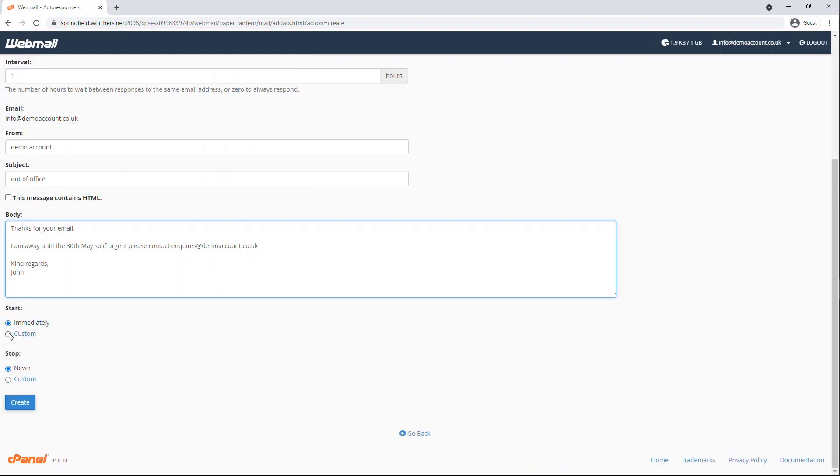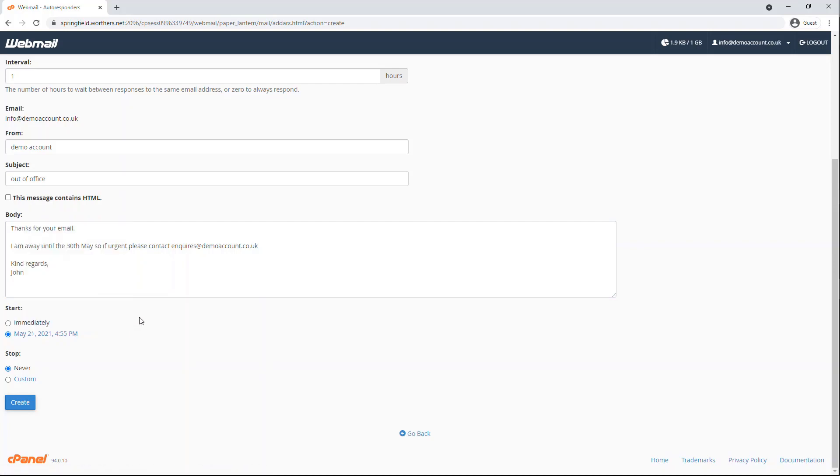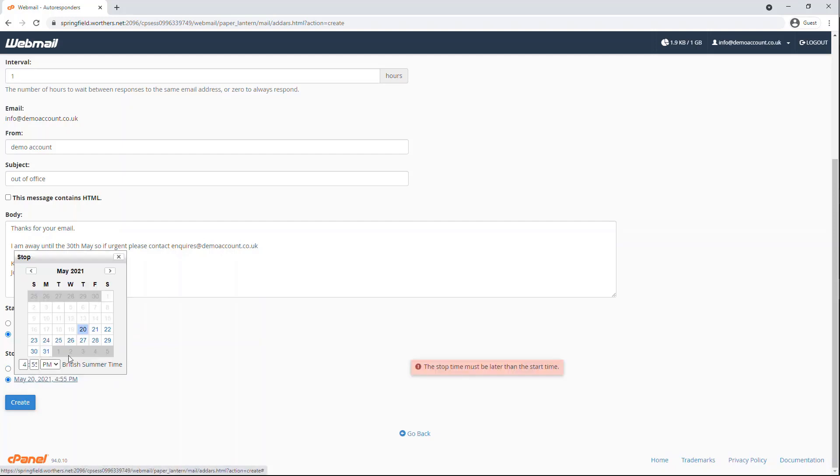Now set a start date when you would like the autoresponder to start sending out replies. You can also set a stop date when you would like the autoresponder to stop sending out replies.